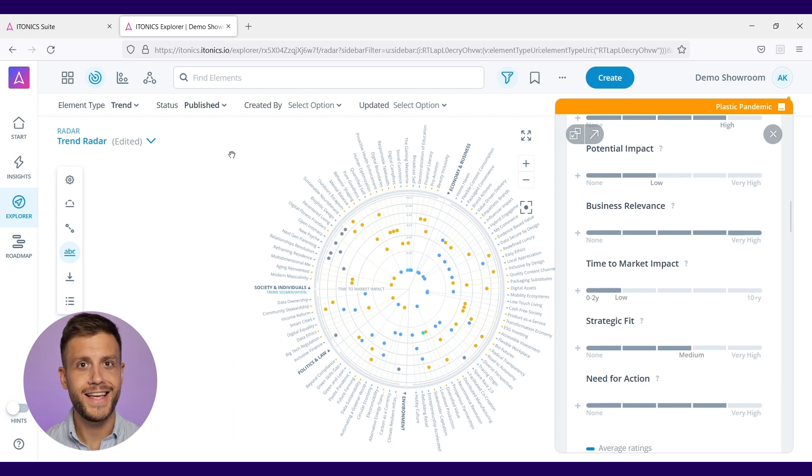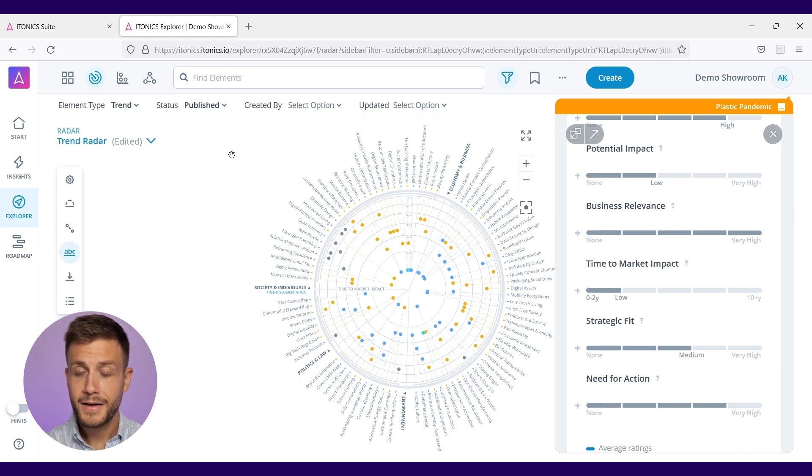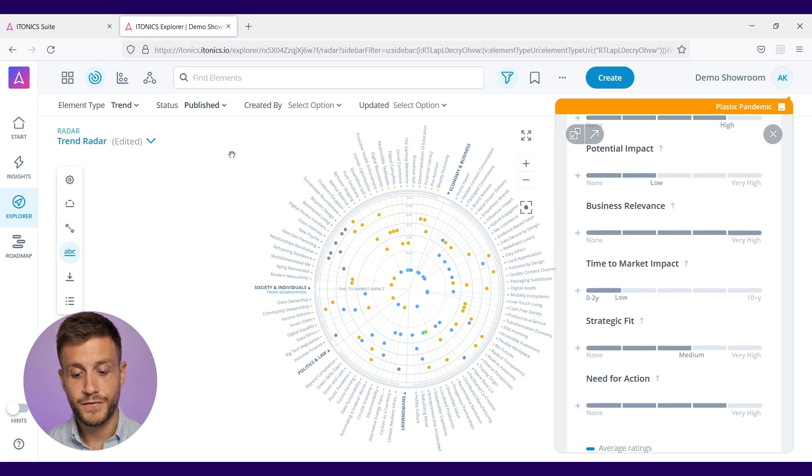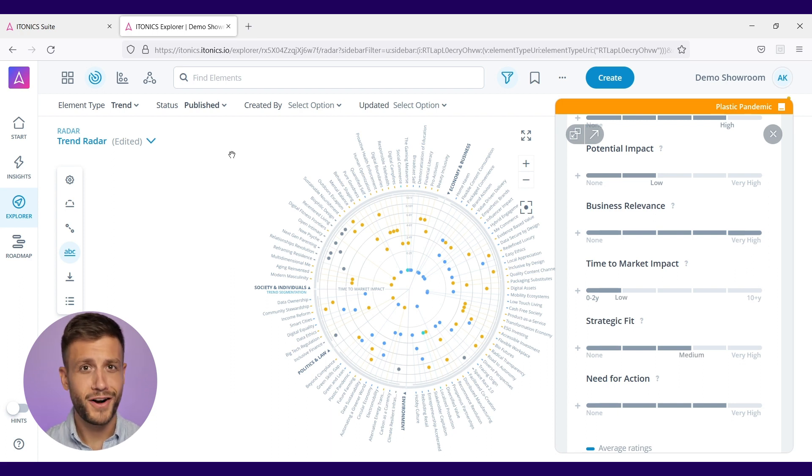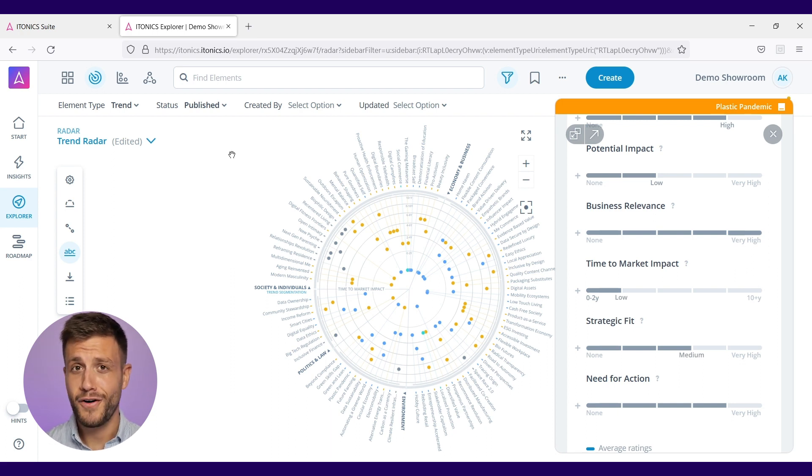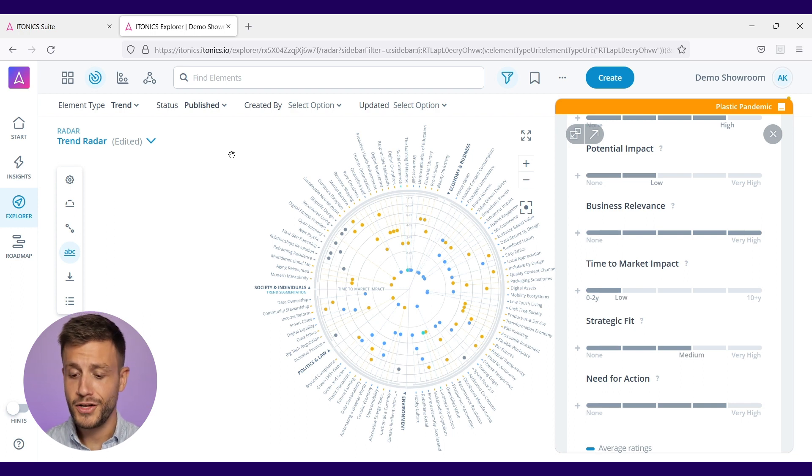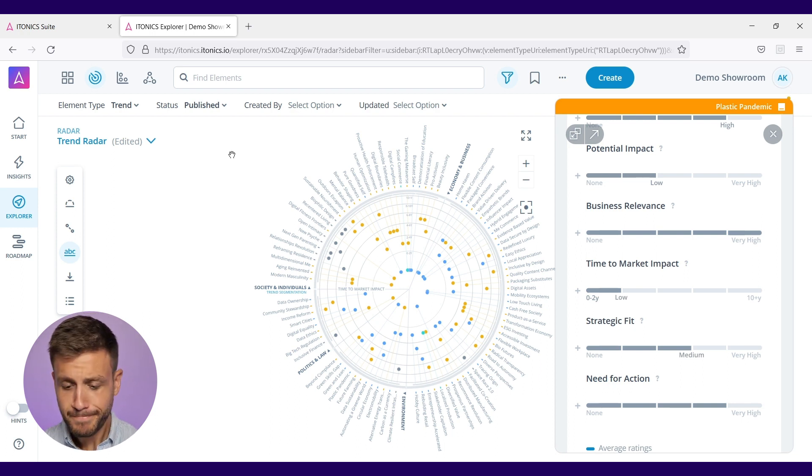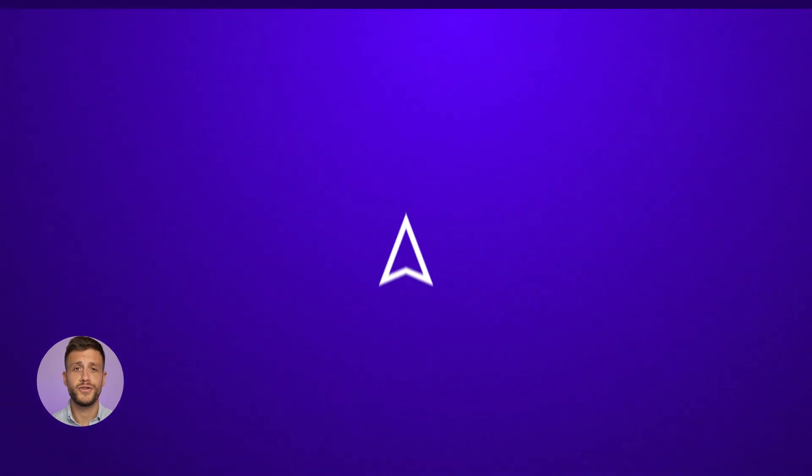You can then easily drive strategic decisions by looking at it, filtering it, and in that case for instance, seeing what time to market impact those trends have on your market and corporate environment. You can of course use other visualizations than the radar - we also have Kanban boards, portfolio views, or roadmaps to support you in your innovation activities.